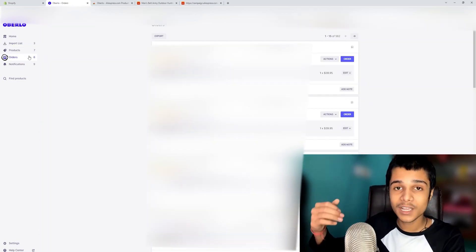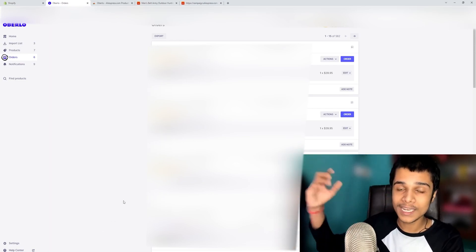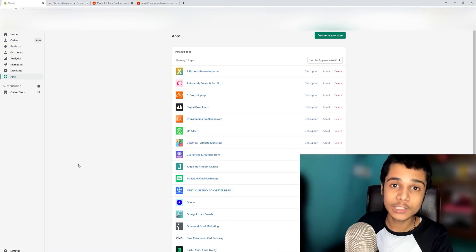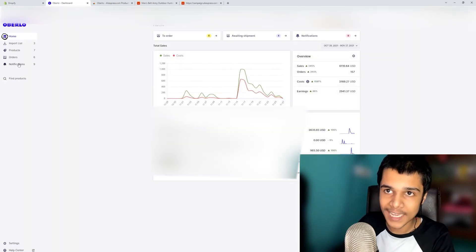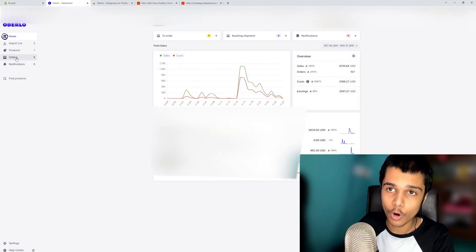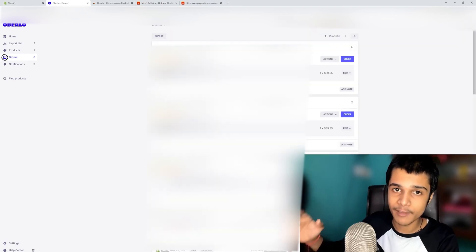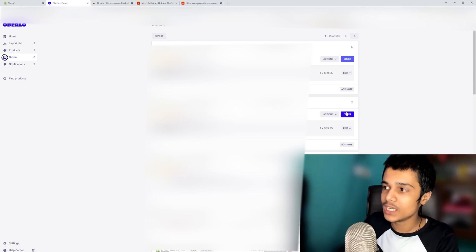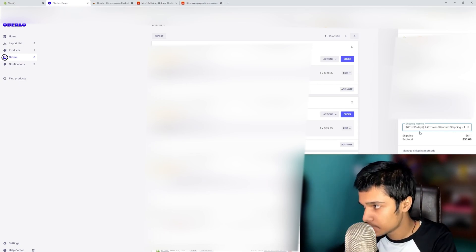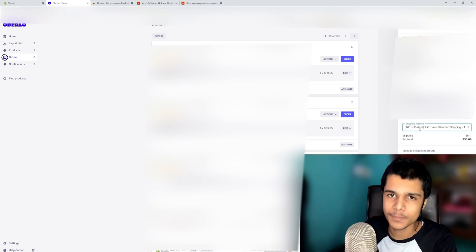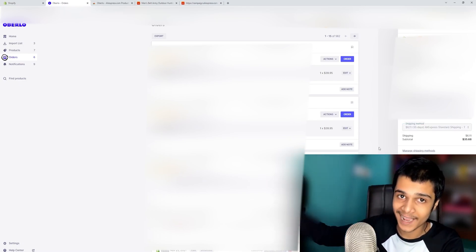After selling this product, the orders that come in will be connected to AliExpress via Oberlo. To fulfill those orders, click on 'Apps,' then click on Oberlo to open your dashboard, and click on 'Orders.' You'll see all orders for this product. Click on an order, and a side panel opens where you select your shipping method such as AliExpress Standard Shipping, then click 'Order' to automatically place it on your AliExpress account.